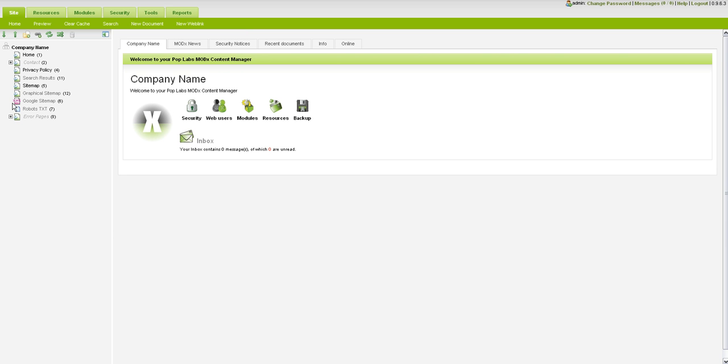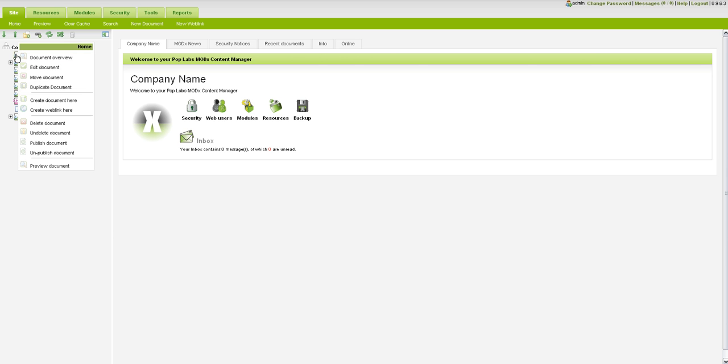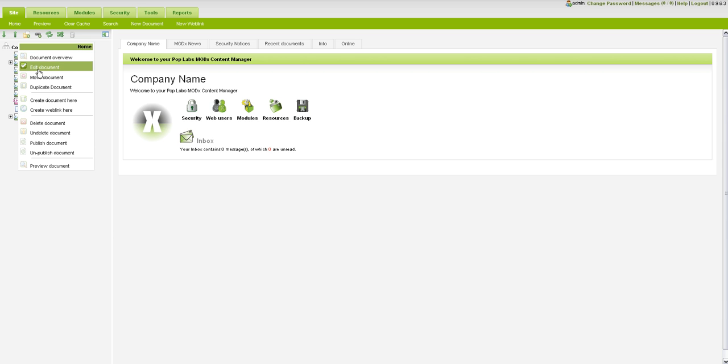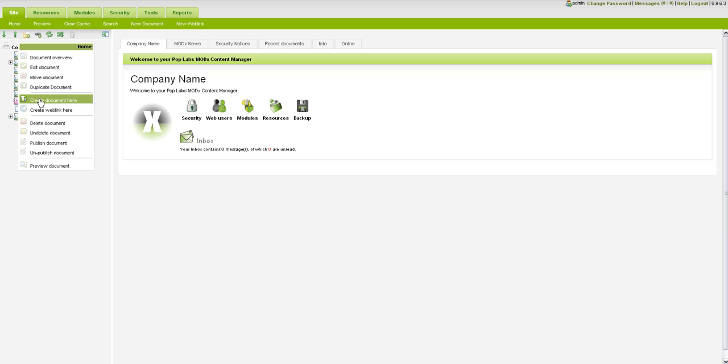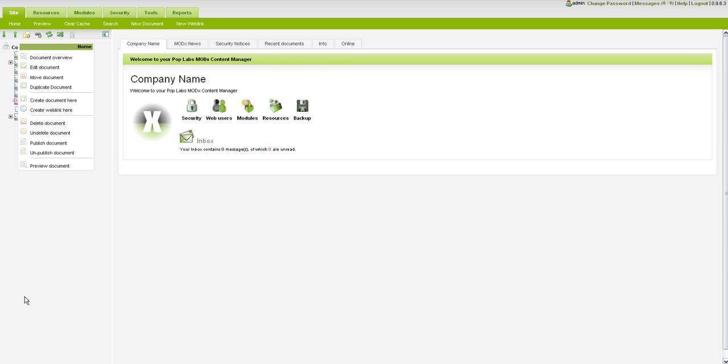The other way that you can do that is by clicking on a particular node or a particular page document right here and scroll down, you'll see a series of different tabs right here. You can edit the document, move the document, duplicate it and you can create a new document here. What that means is that you'll be creating a sub page for that particular document. So if you're doing a products page you would do that here and create a new document below that and create children pages.